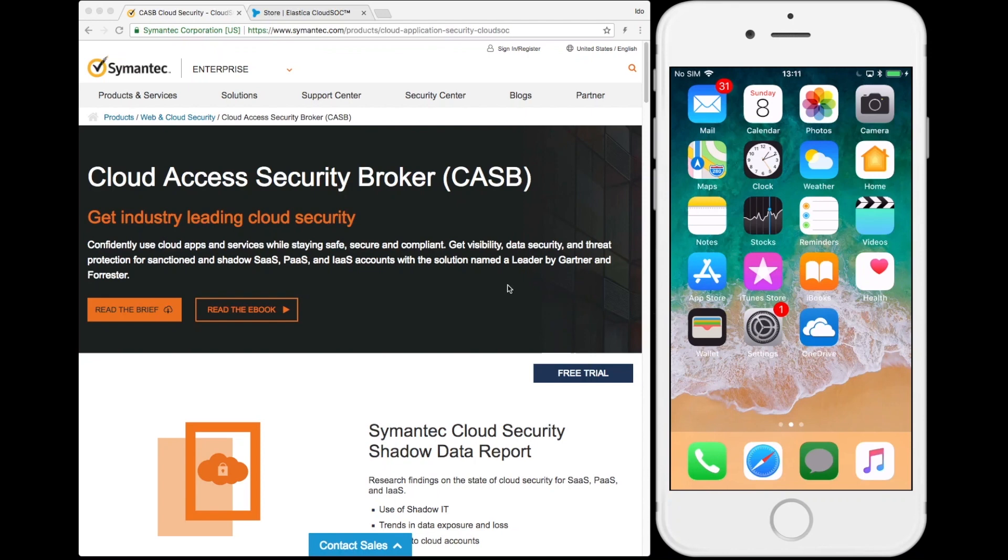Fortunately, Symantec offers an integration between SEP Mobile, a leading mobile threat defense solution, and CloudSoc, Symantec's CASB solution, to bring the best of CASB and DLP to mobile.